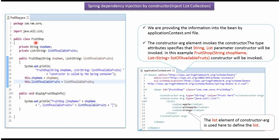Here I have defined the class FruitShop. It has two properties: shop name and list of available fruits.